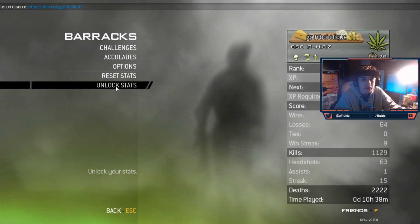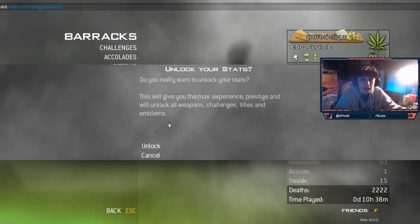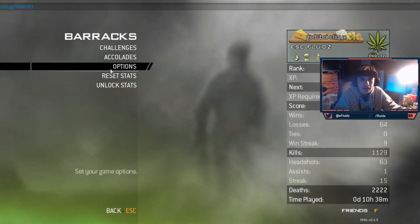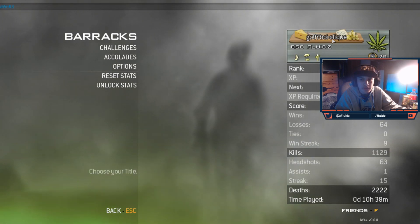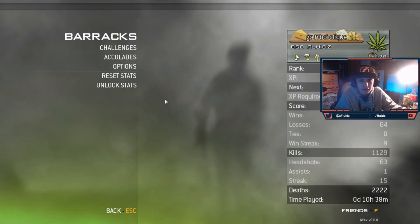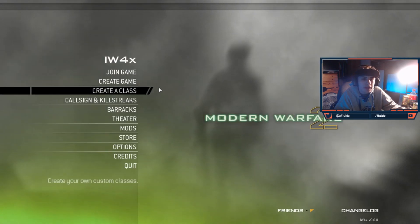Basically, you guys can go to barracks, unlock stats. You guys can unlock all your stats max. That's like the first thing I did. And there's challenges and everything, and I have got like Click as my thing, but you guys can do whatever you want. I'll show you guys how to edit that.